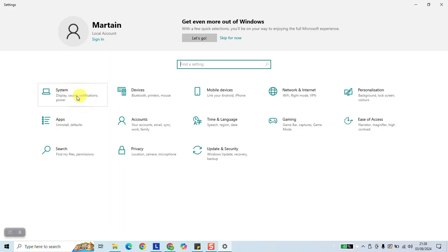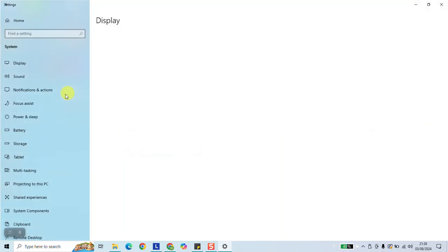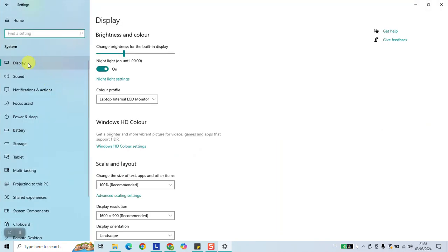Click on the first icon on the left, System. On the left panel, make sure to click on Display.